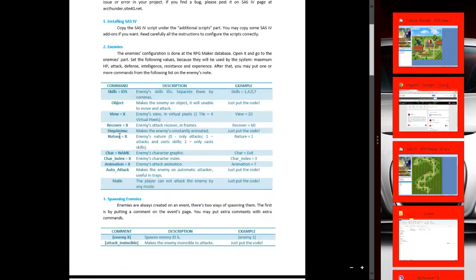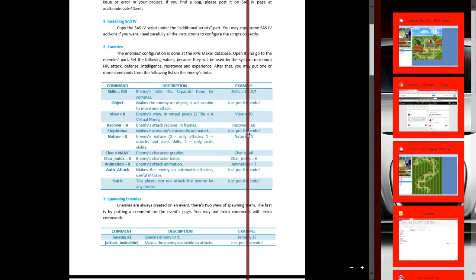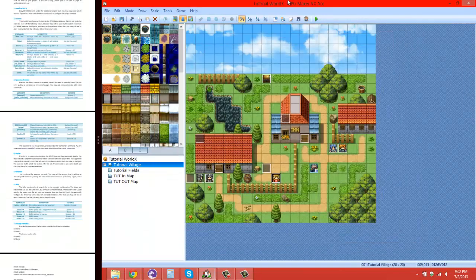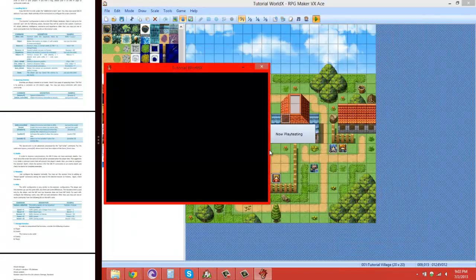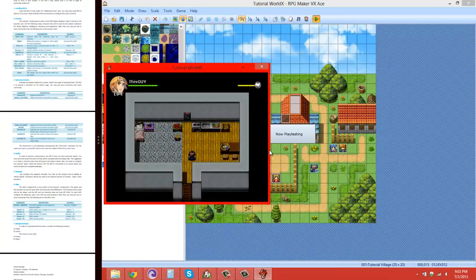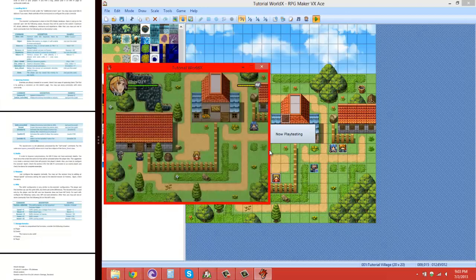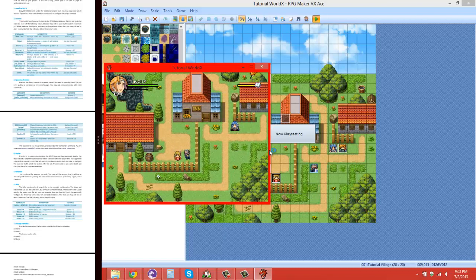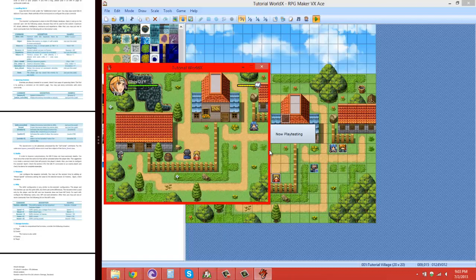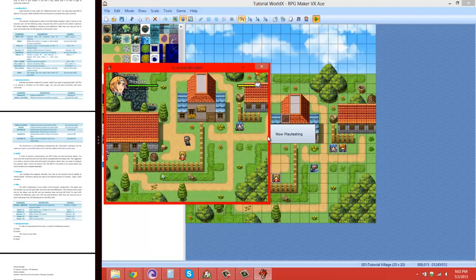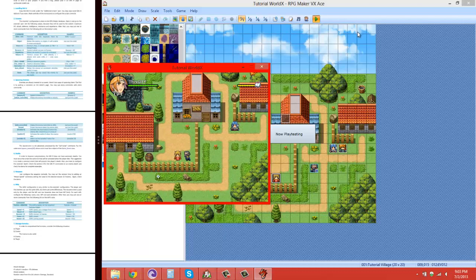If you want to make the enemy an object, just put Object in the note tags. Let me go in-game and see what happens. As you can see, she is now an object — she's standing there, she's not attacking me any longer, just standing there being an object.